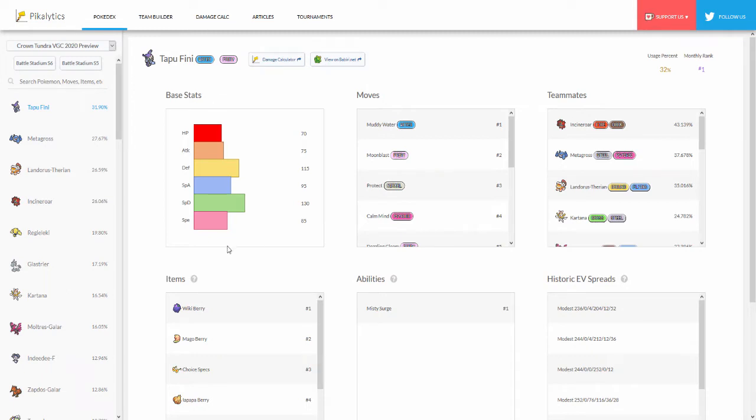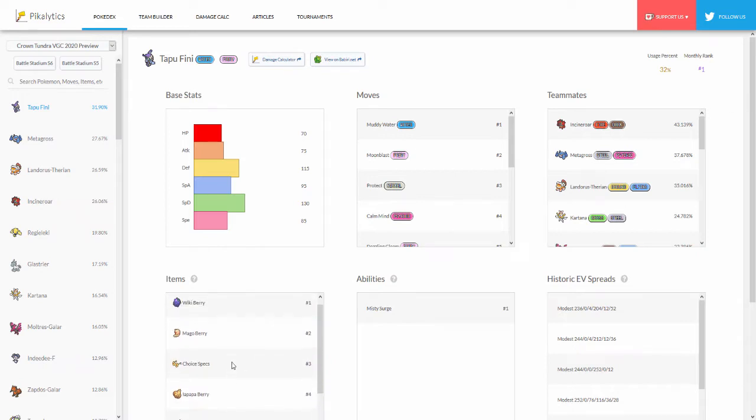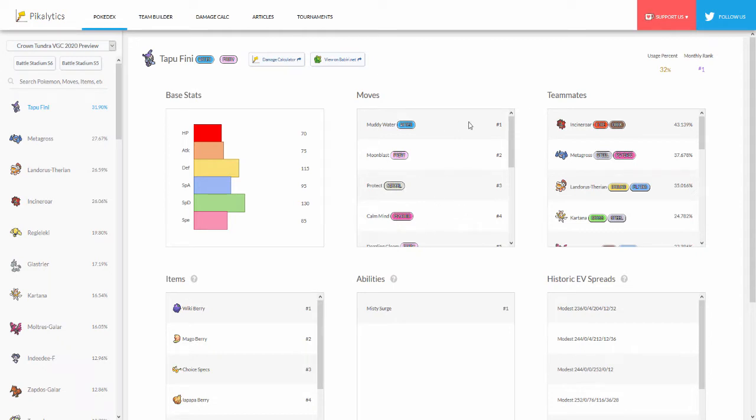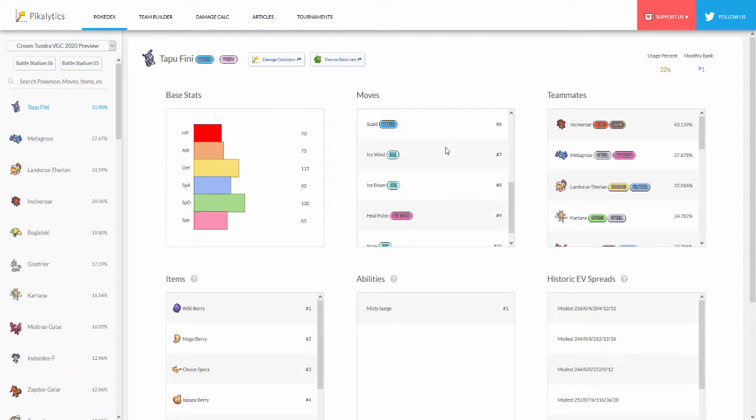You can see all of the items that Tapu Fini has - they're all berries except for Choice Specs. I don't think I've seen Choice Specs myself right now on Showdown. For me I keep running into the same Pokémon and these kinds of teams. For Tapu Fini it's always Calm Mind. You can see right here the number four move, the top fourth move on Tapu Fini is Calm Mind. Then we have Protect, Moonblast, and Muddy Water.